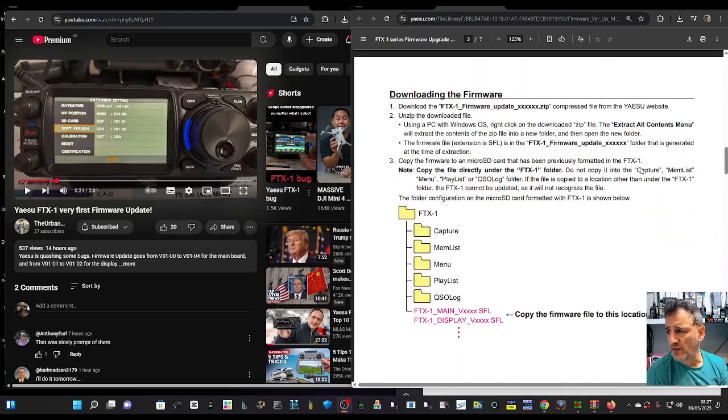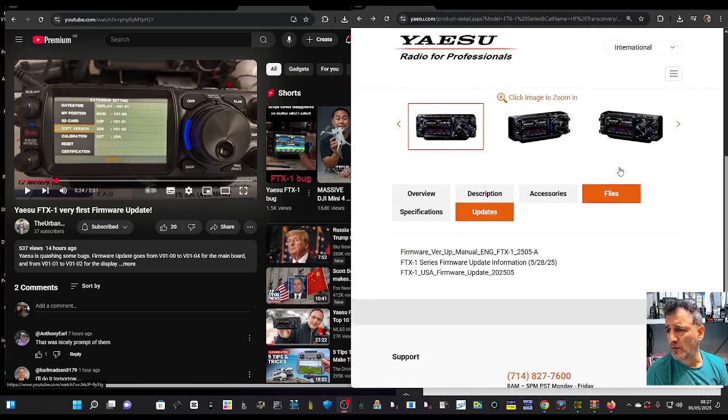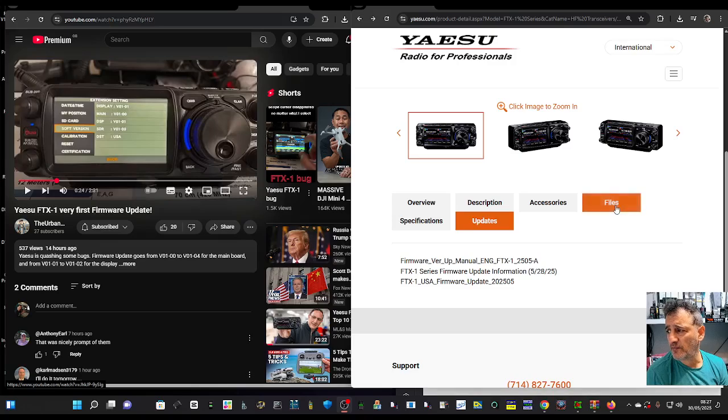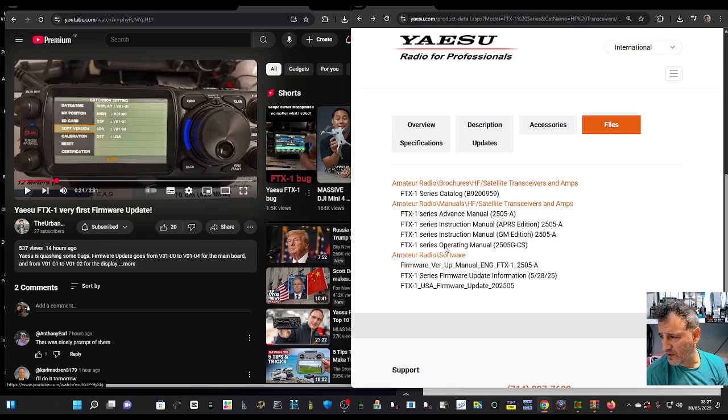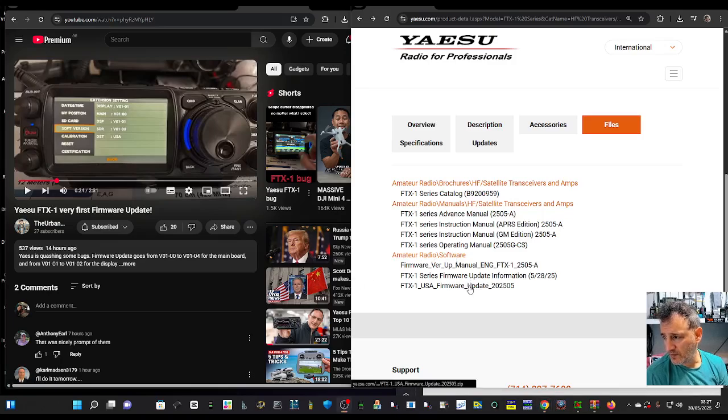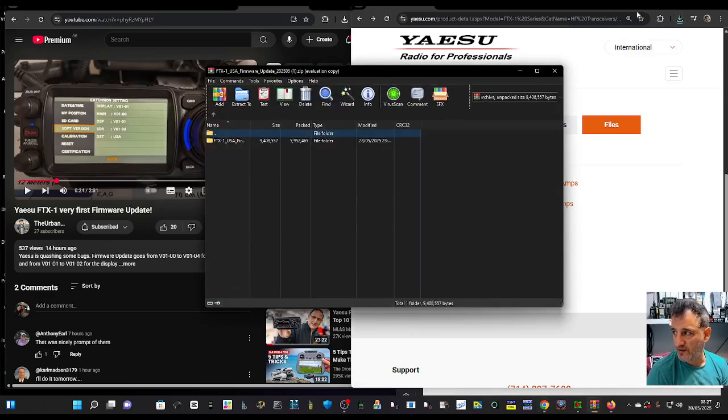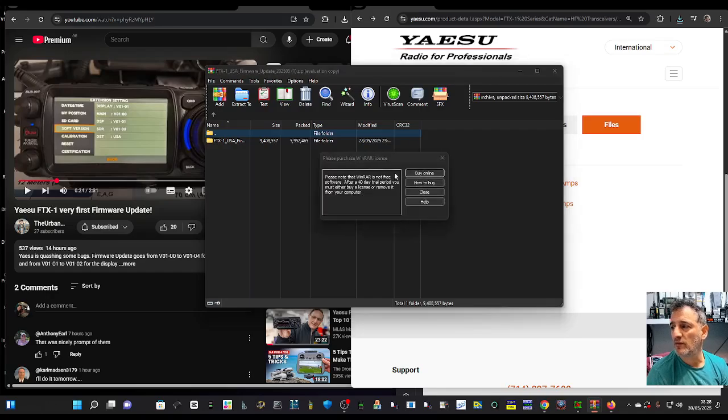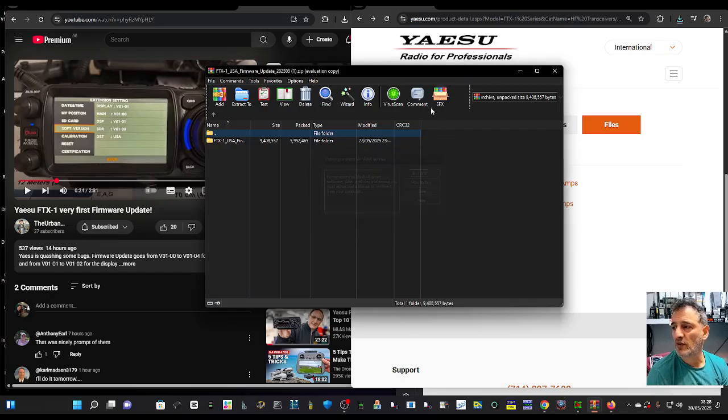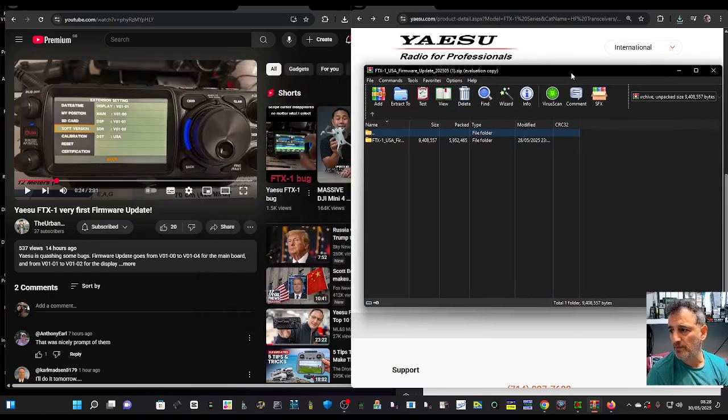To download the firmware, go to the files section and click on firmware. You'll see it here. Click that and the zip file downloads - mine's gone to my download arrow since I'm running Google Chrome.